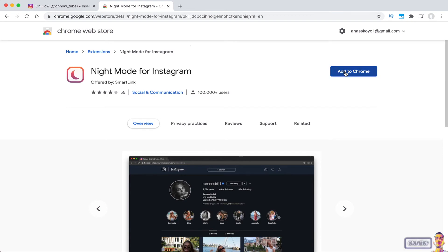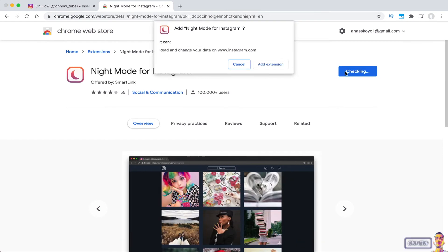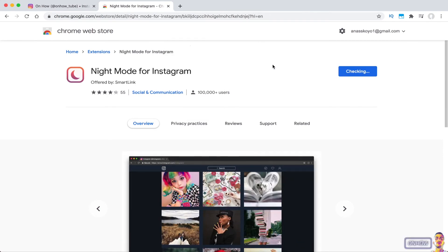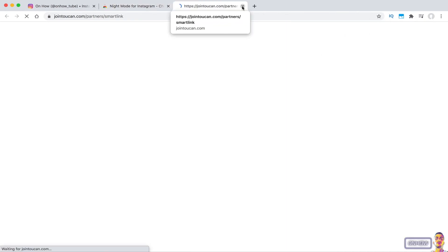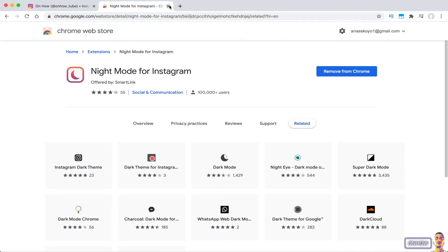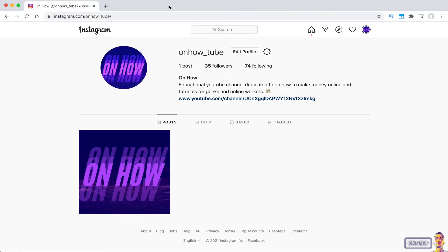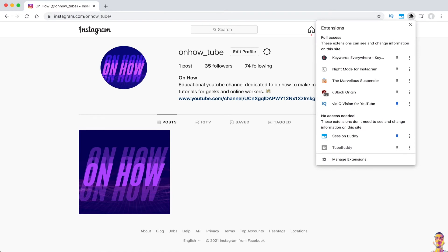After that, click on the blue button that says 'Add to Chrome.' After it was successfully installed, it will take you to a website. Just close that website and also close the Chrome extension web page.